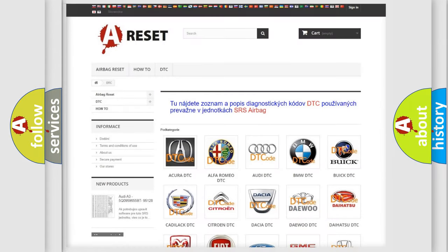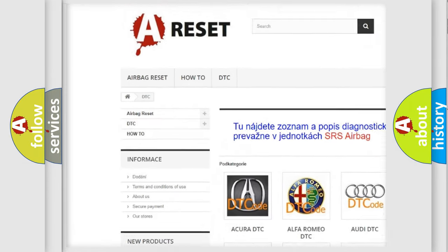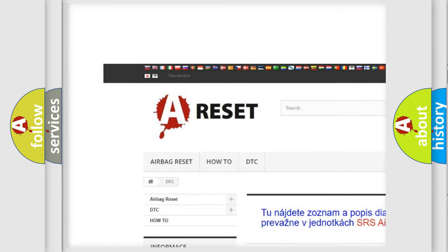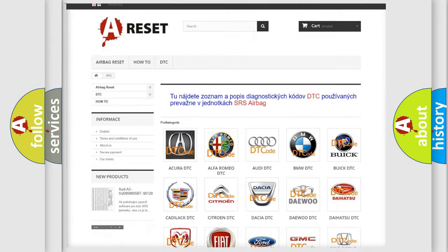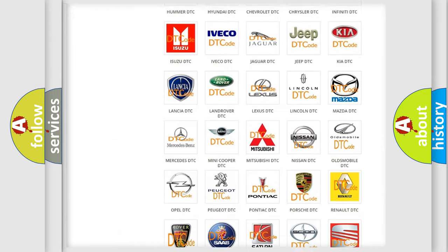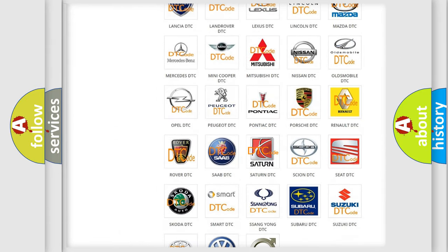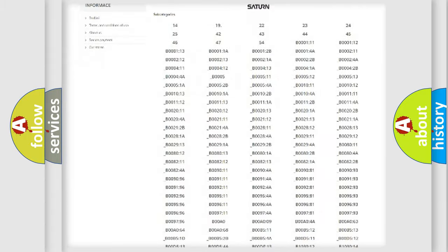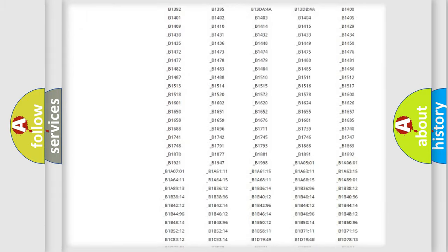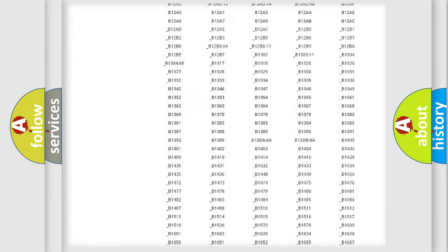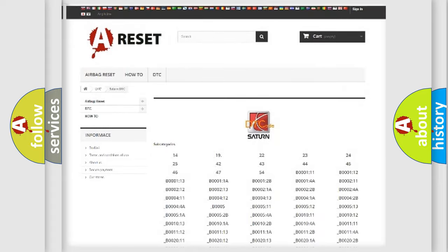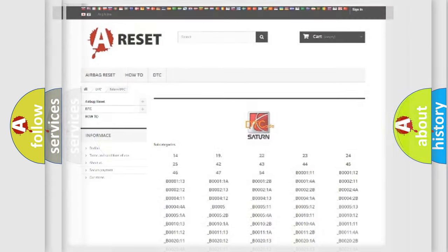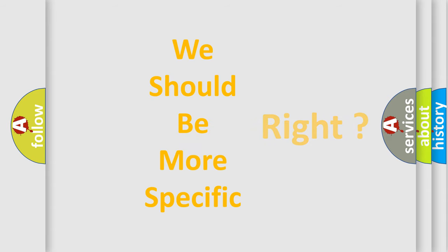Our website airbagreset.sk produces useful videos for you. You do not have to go through the OBD2 protocol anymore to know how to troubleshoot any car breakdown. You will find all the diagnostic codes that can be diagnosed in Saturn vehicles, also many other useful things. The following demonstration will help you look into the world of software for car control units.